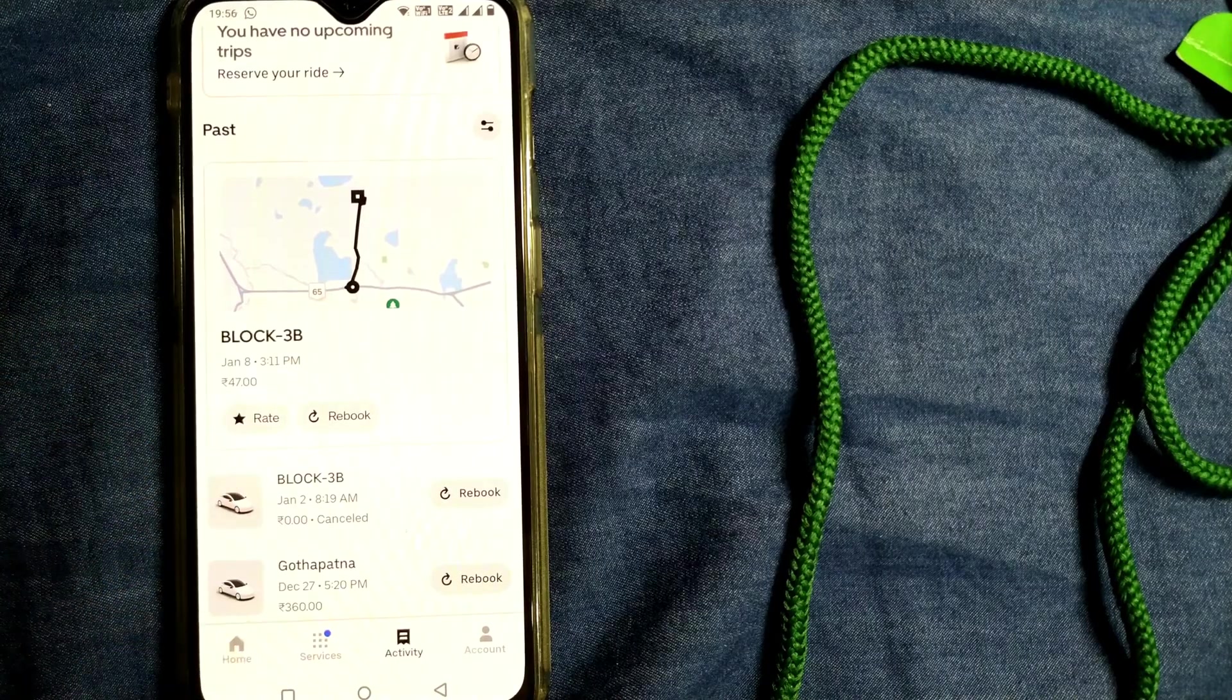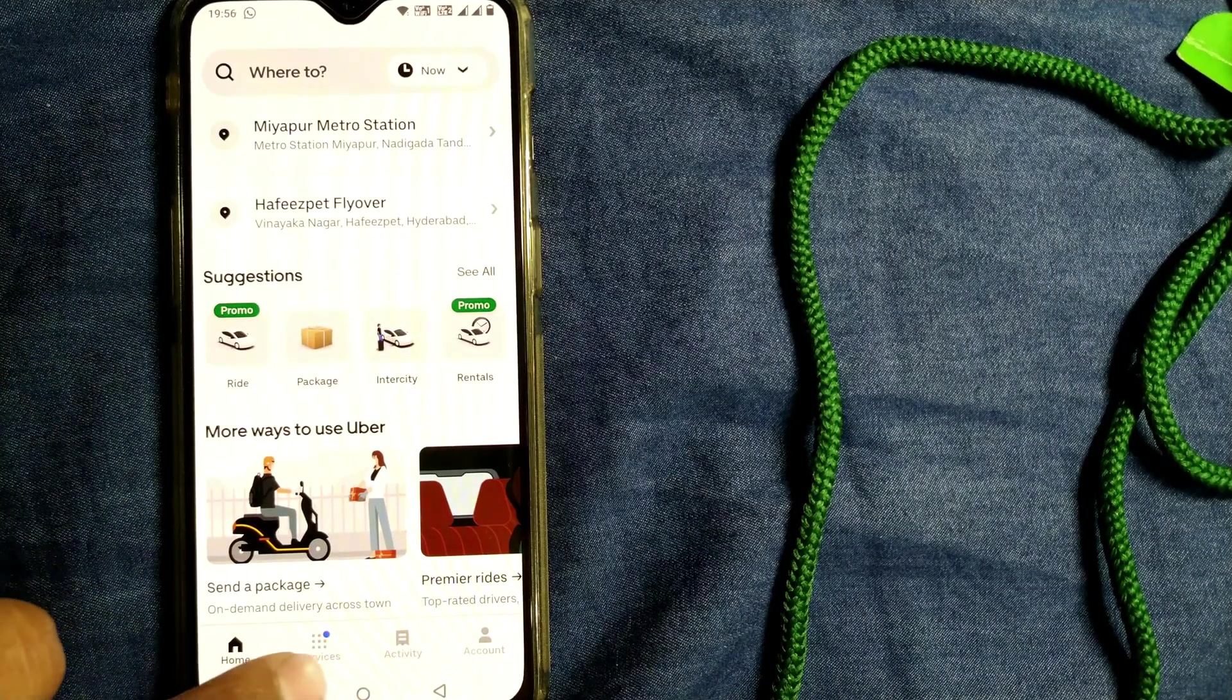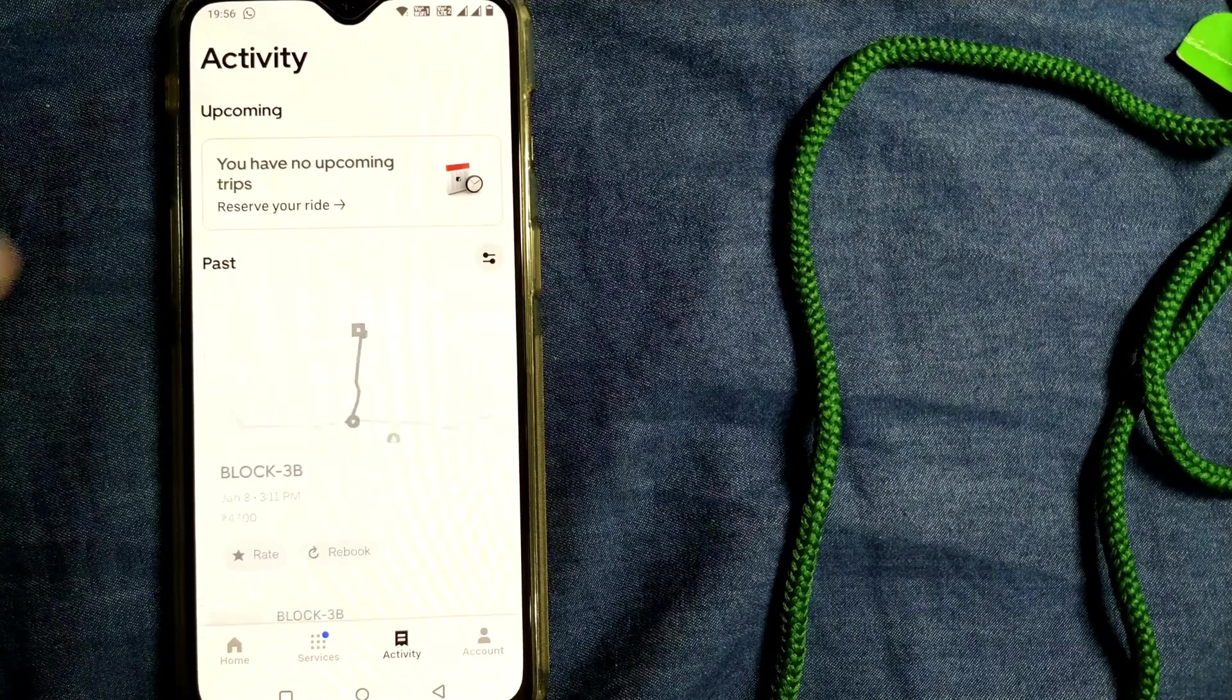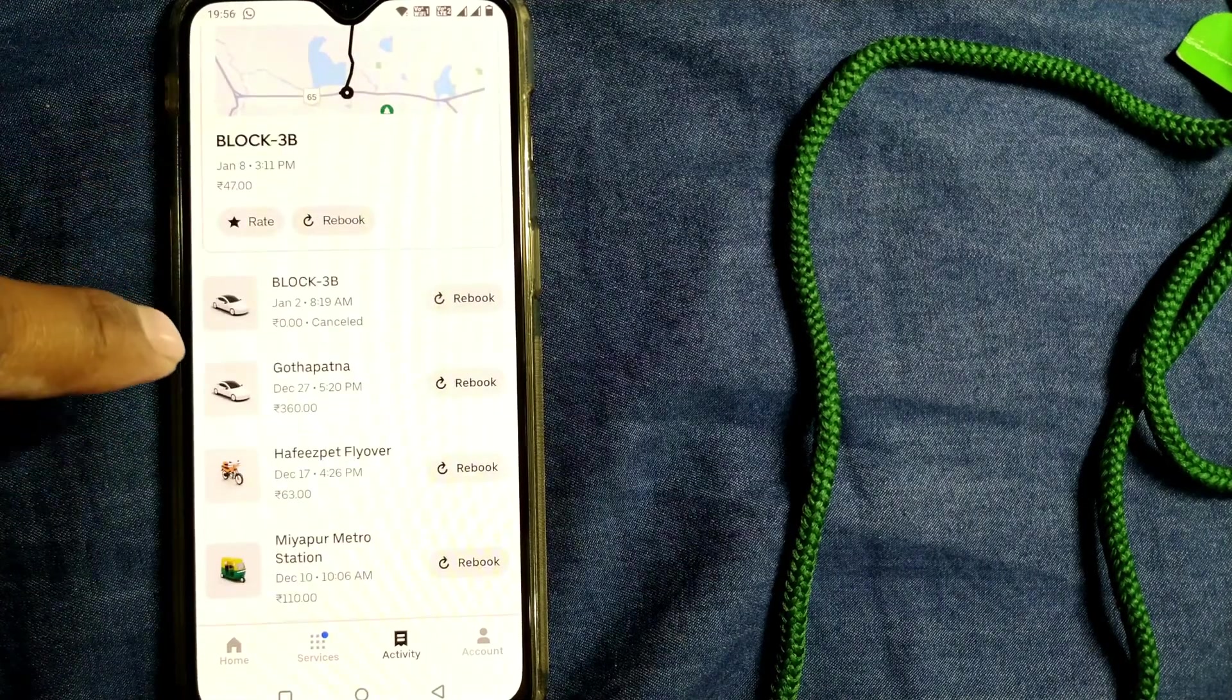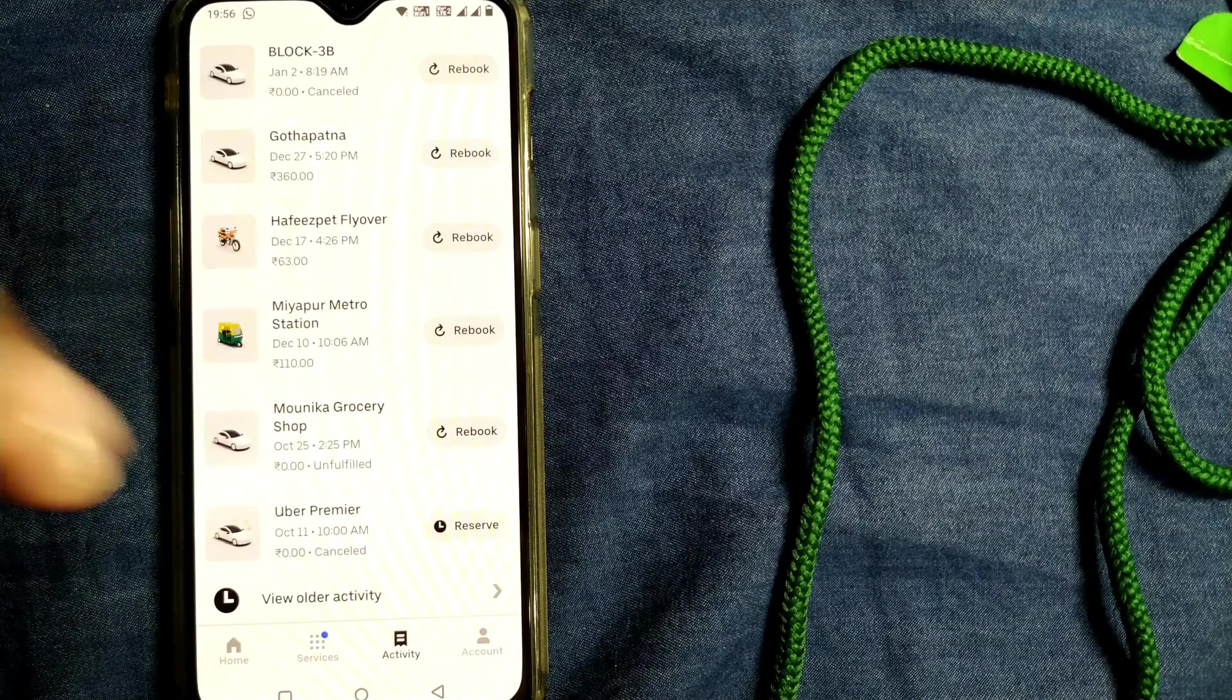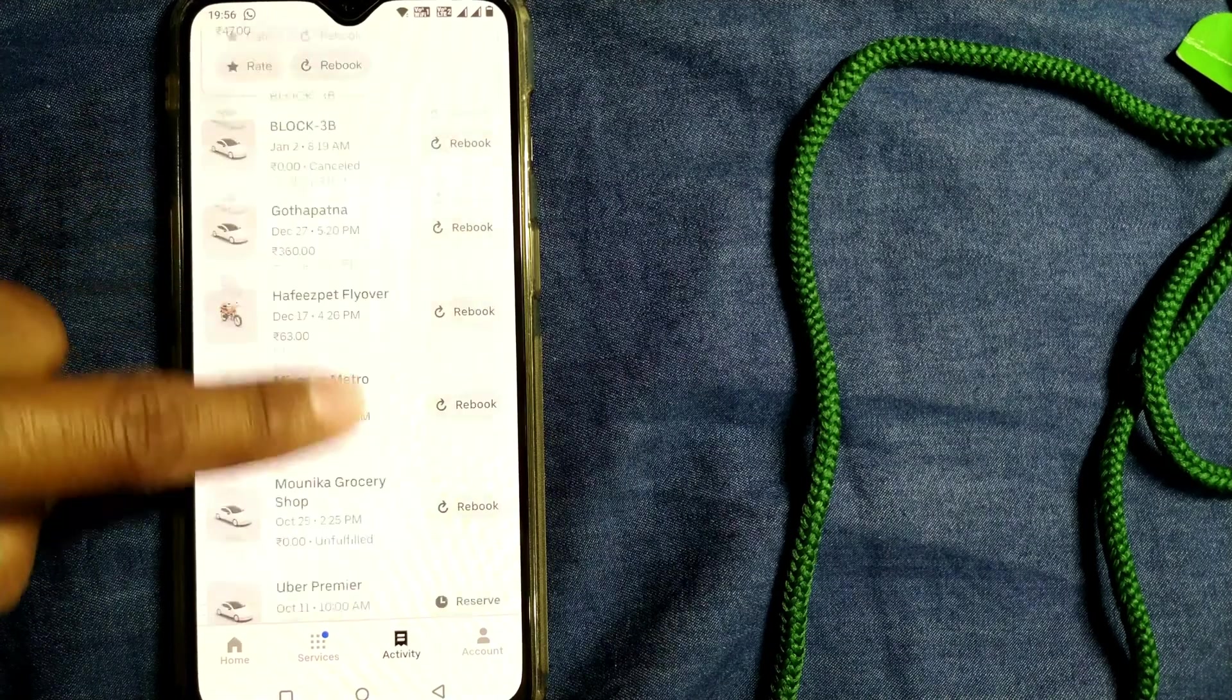Once again I show you: when you are in home page, simply go to this Activity tab and press on Activity. Once you go there, you can find your trip history in this page in decreasing order - the latest will come over here.